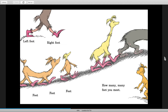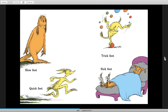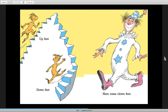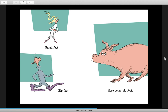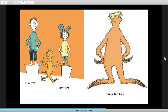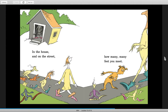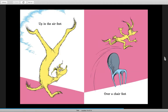Left foot, right foot, feet feet feet — how many many feet you meet! Feet slow, feet quick, trick feet, sick feet. Up feet, down feet — here come clown feet! Small feet, big feet — here come pig feet! His feet, her feet, fuzzy fur feet. Feet in the house and on the street — how many many feet you meet!